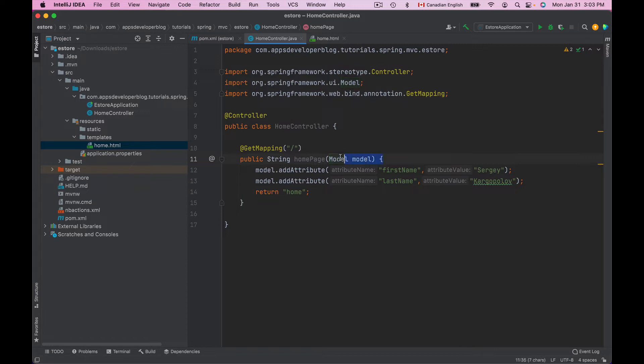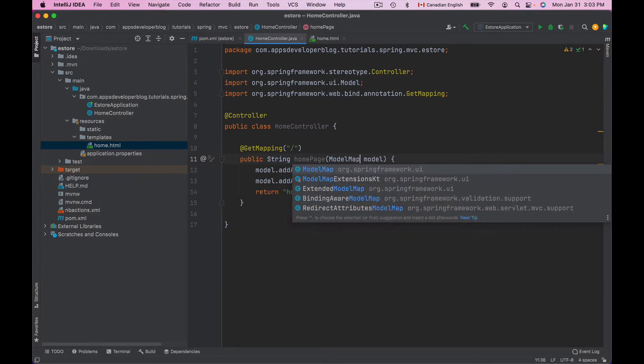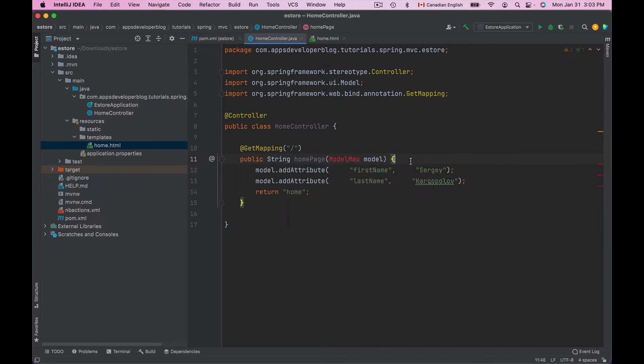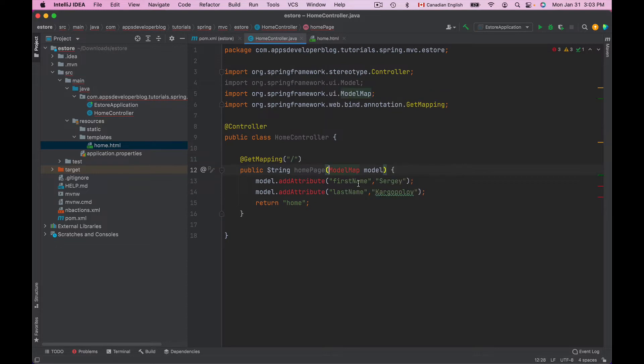So currently a method in my Controller class uses Model object. I can use ModelMap just the same way. Now let's import ModelMap and no other changes are required.